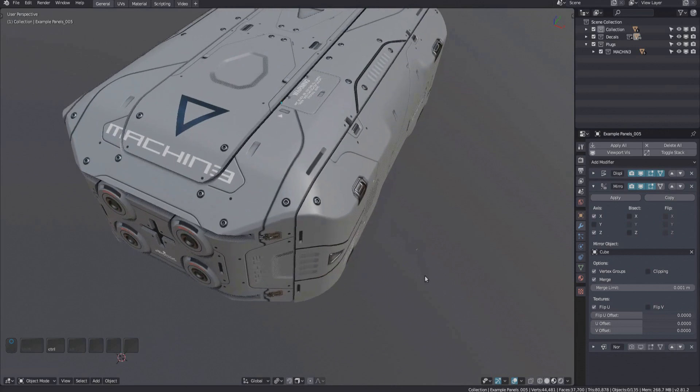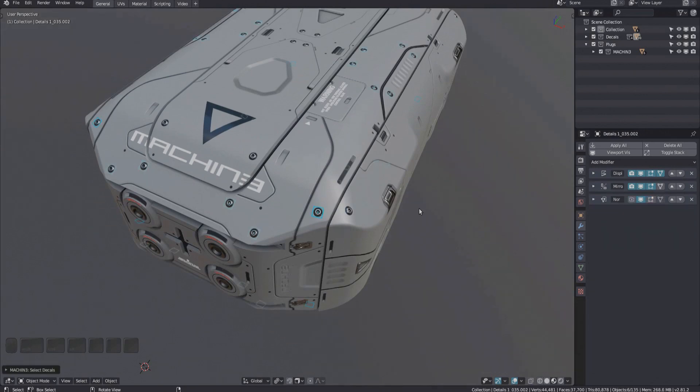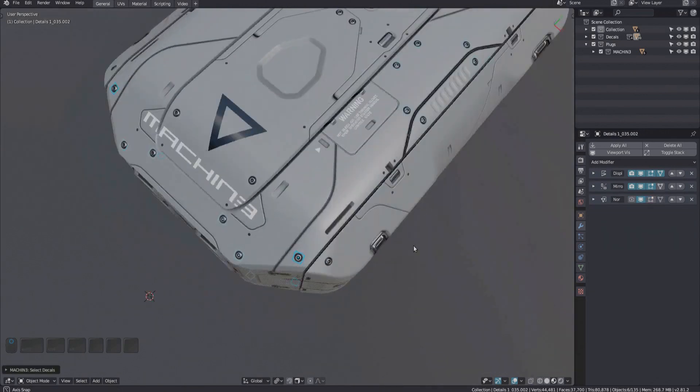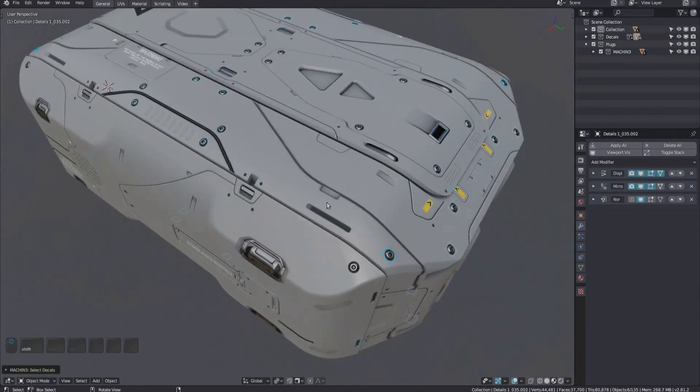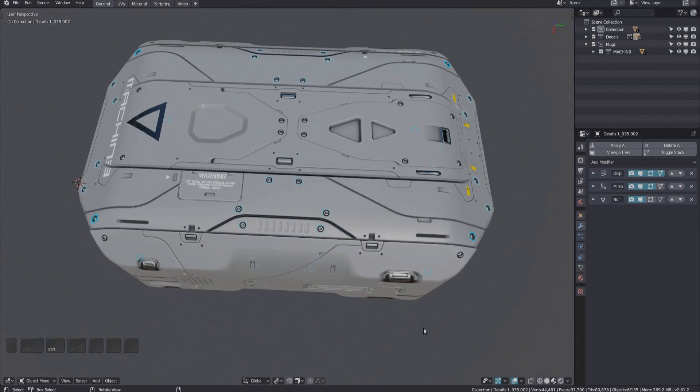New in Decal Machine 1.9 is the ability to use the select tool on decals themselves. So if I double click a decal, all decals of that same type and on that same parent object will be selected.